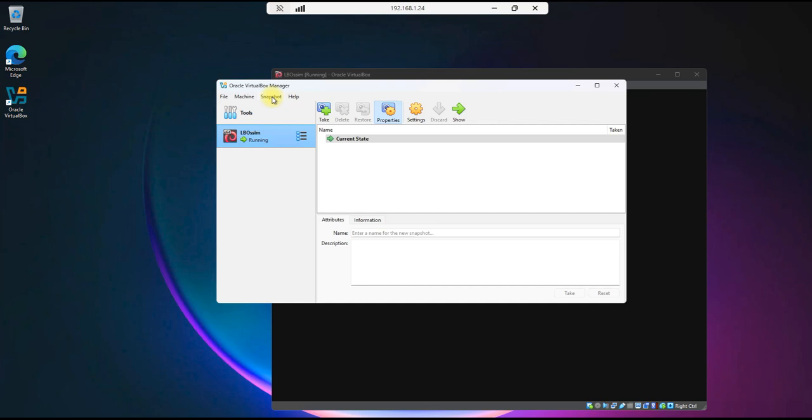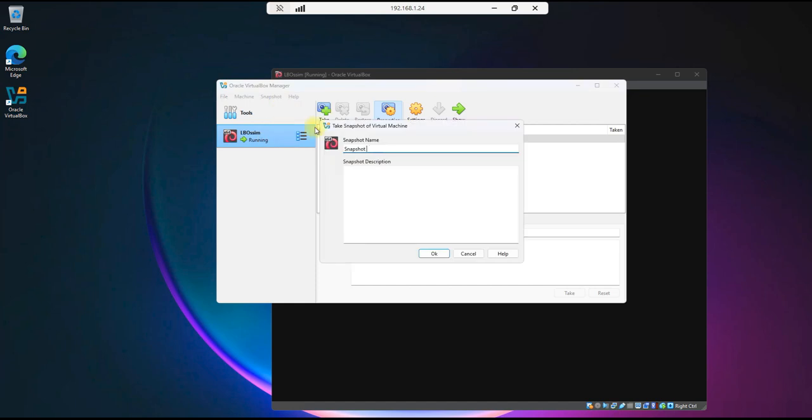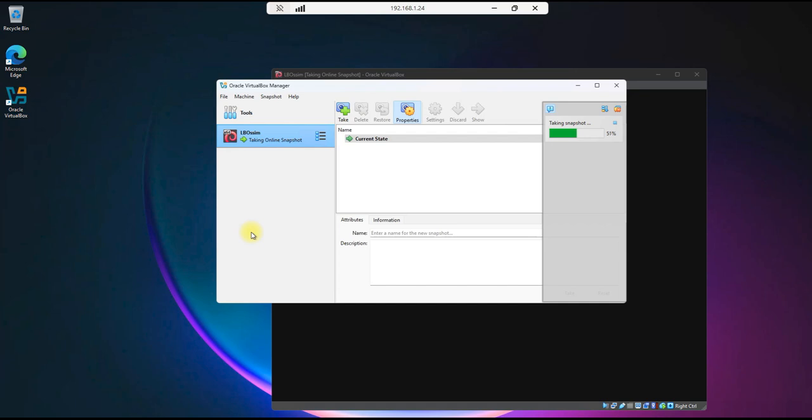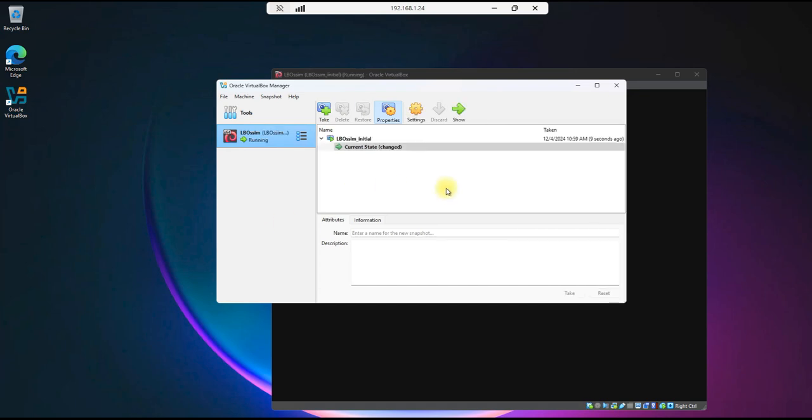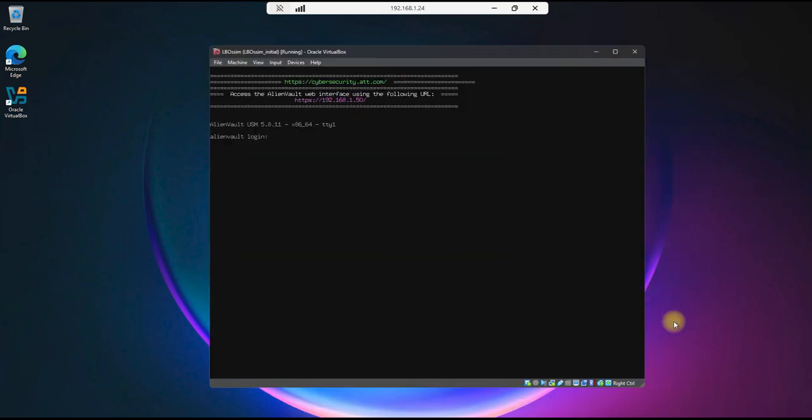In case something happens, you can revert back to a last known good point. So snapshot, take, and this will be LB Awesome Initial. So that'll be our first snapshot. We'll hit OK. It's taking the snapshot, and complete. All right, let's go ahead and minimize this, and move on to our next step. We'll be accessing the user interface, the web interface, and we'll continue on from there.